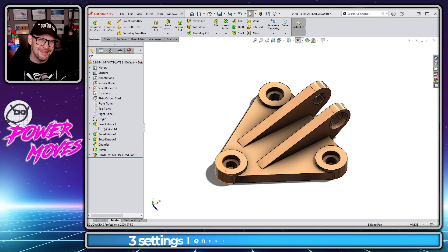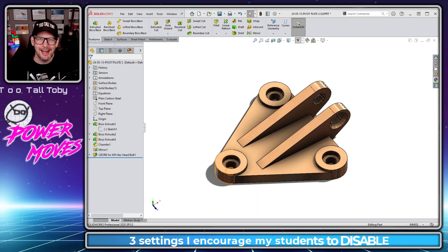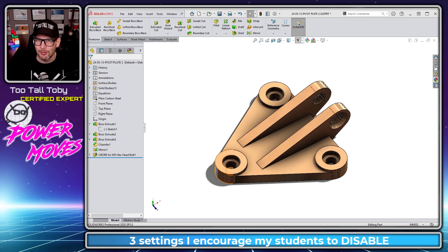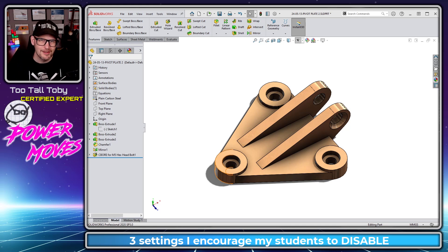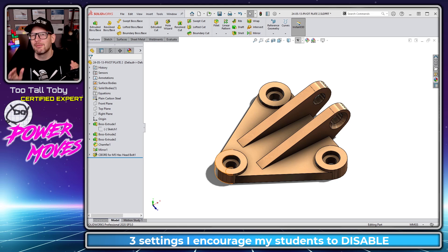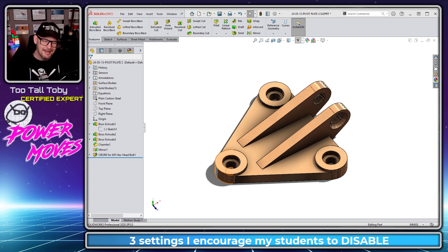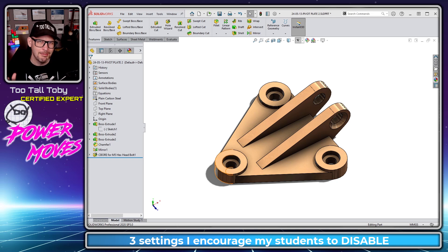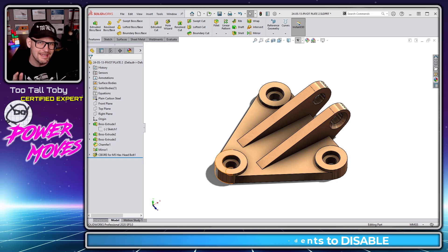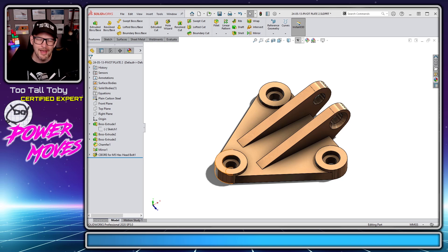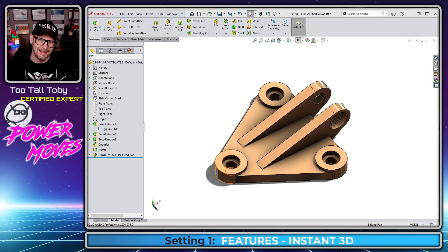Hey, what's up everybody, 2TallToby here. In today's Power Move, I'm gonna show you three settings that I always encourage my students to disable before training starts. If you stick around to the end of this video, I'm gonna show you a top-secret setting found in the Instant 3D mode that most SOLIDWORKS users don't know about.